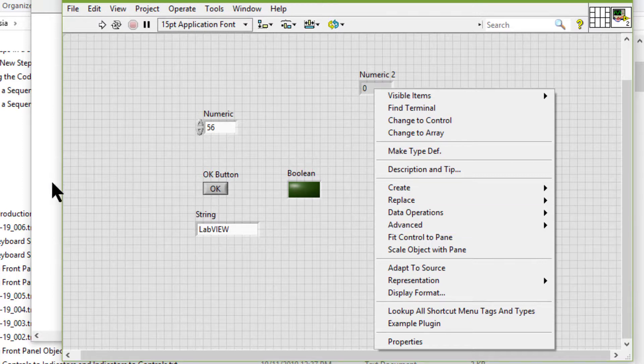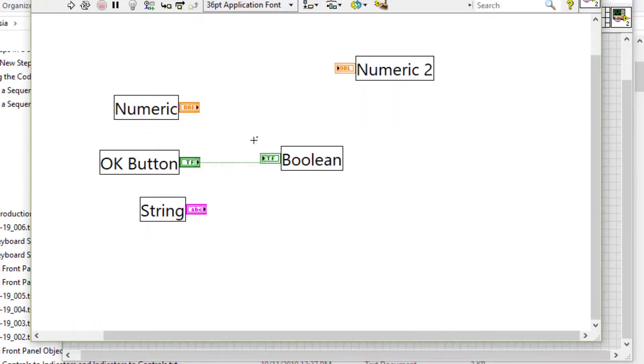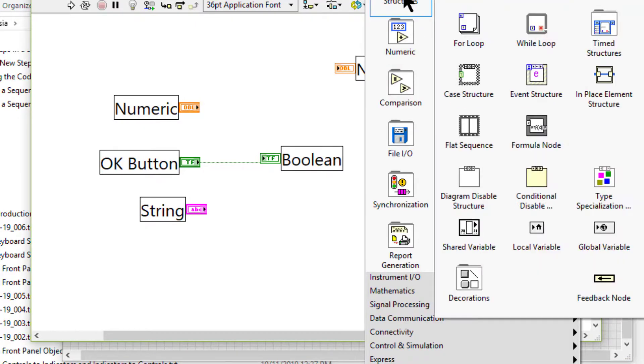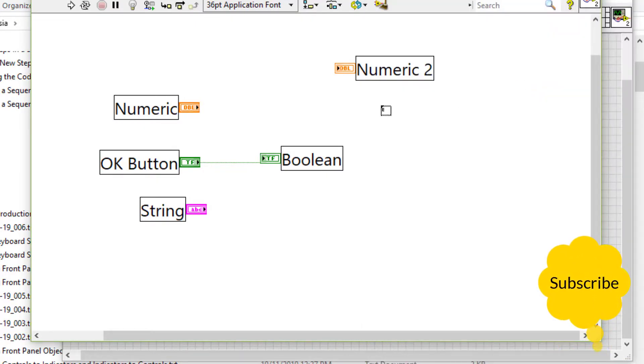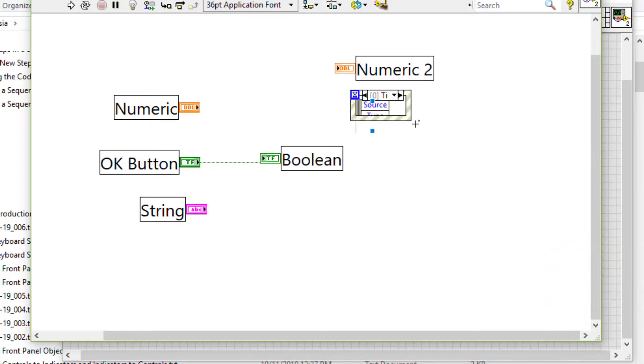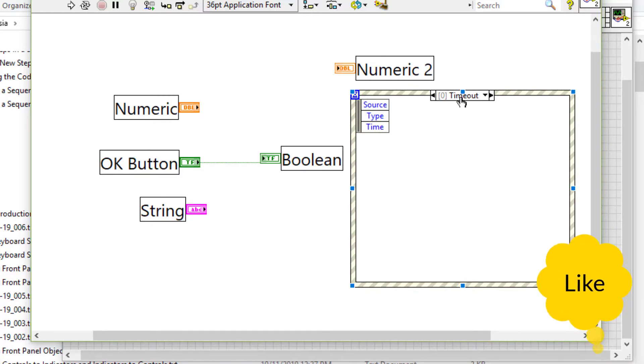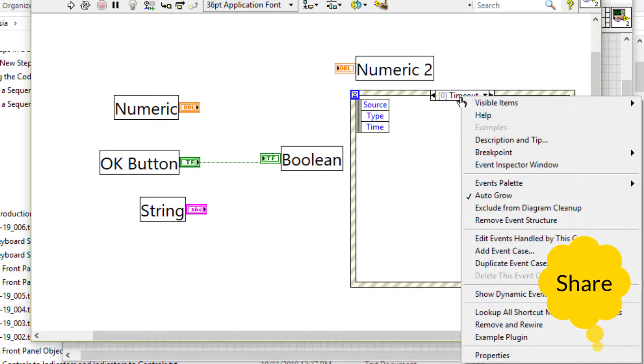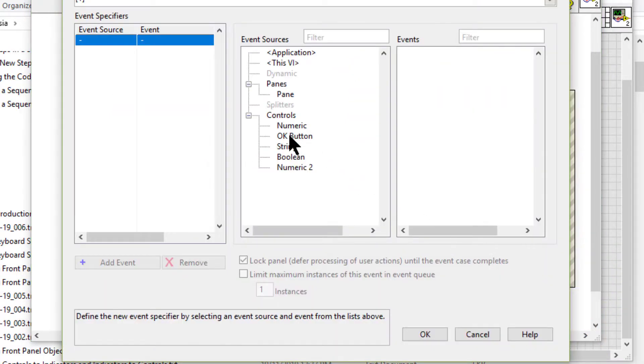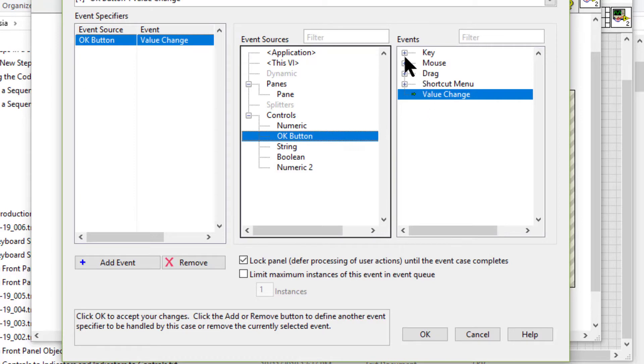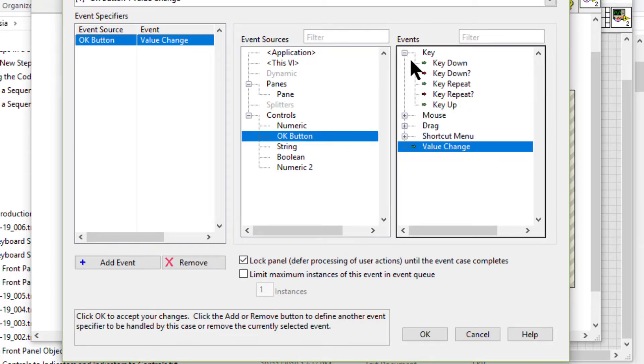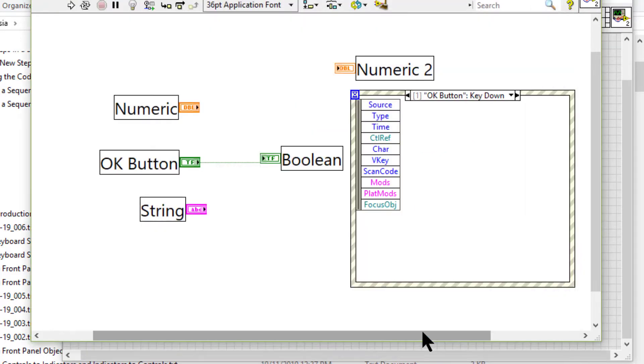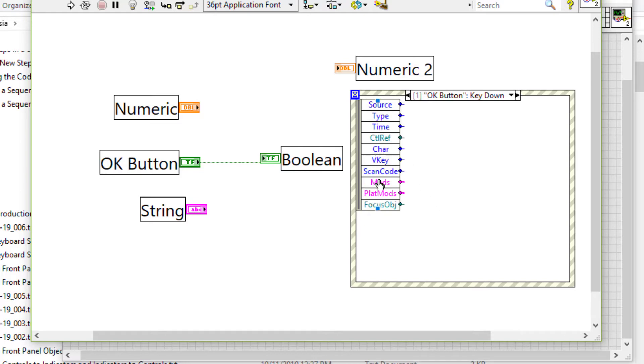If we have event structures and are using event-based programming, then if we go to the OK button and select Key Down, we can use the Key Down event to generate an event when the user presses a specific key on the keyboard using these outputs.